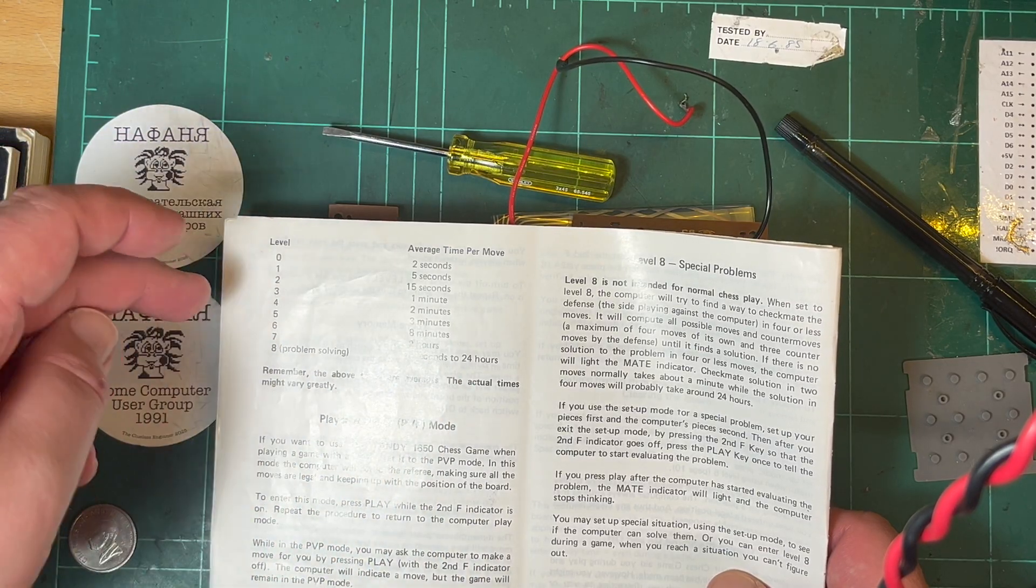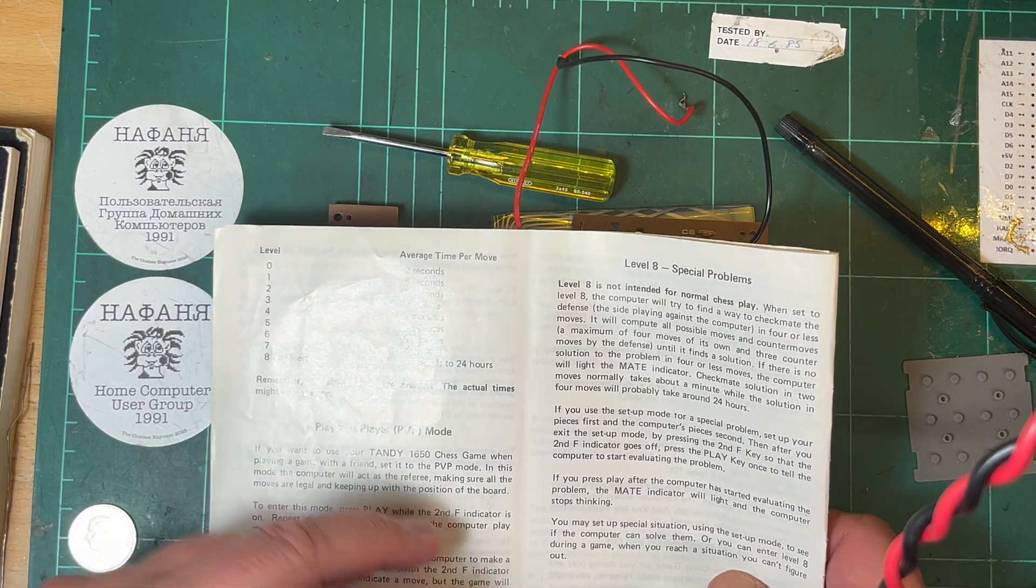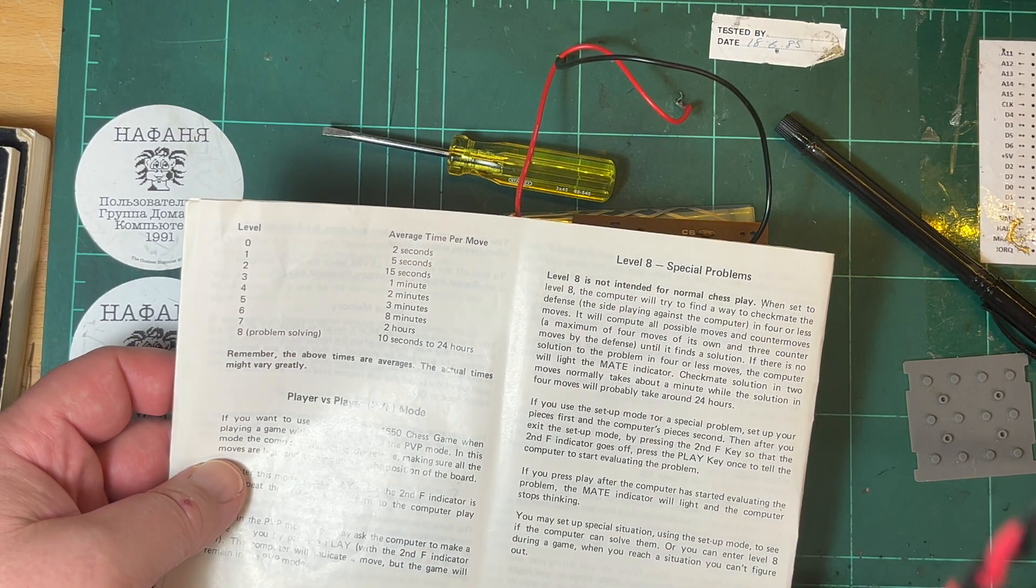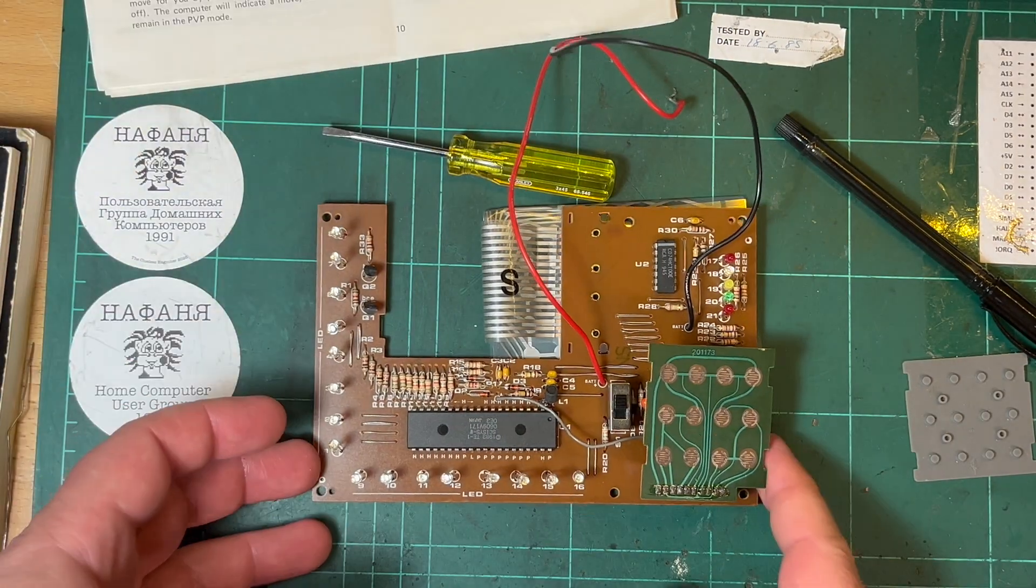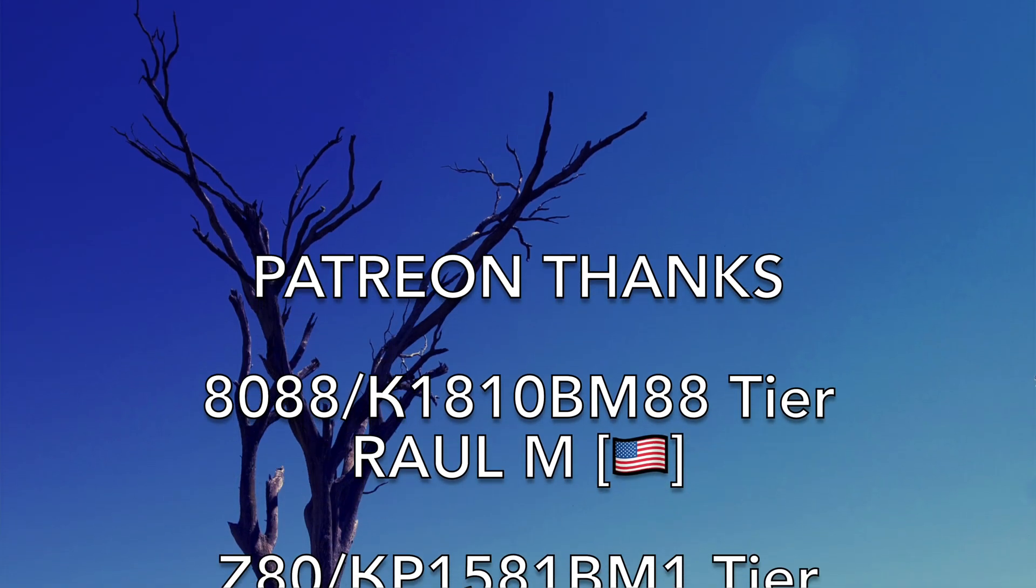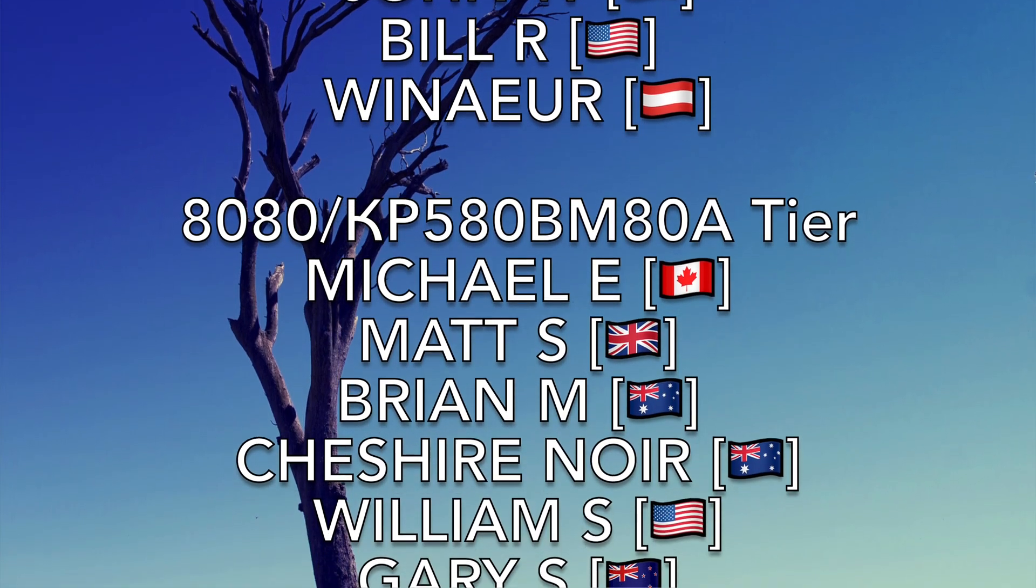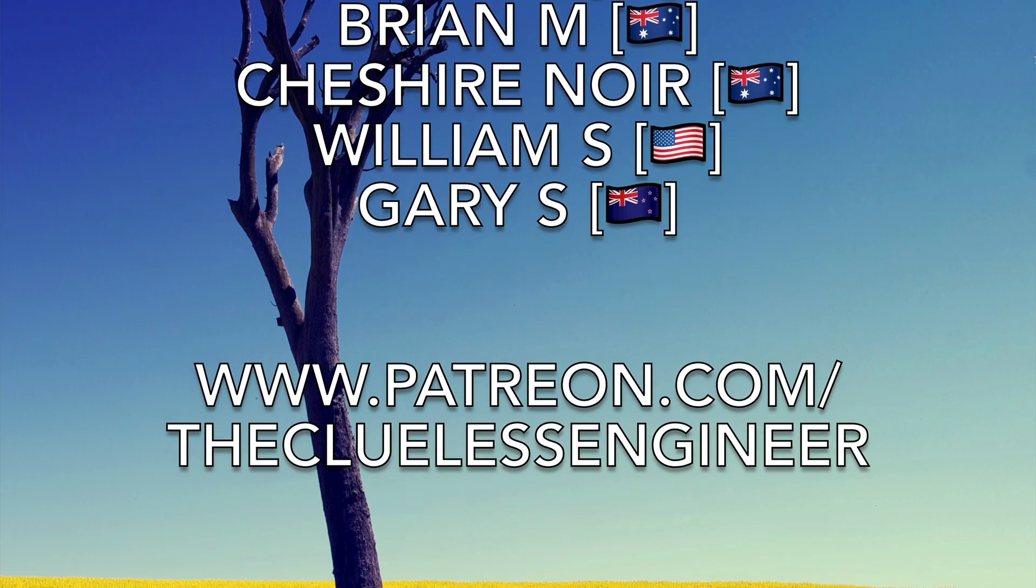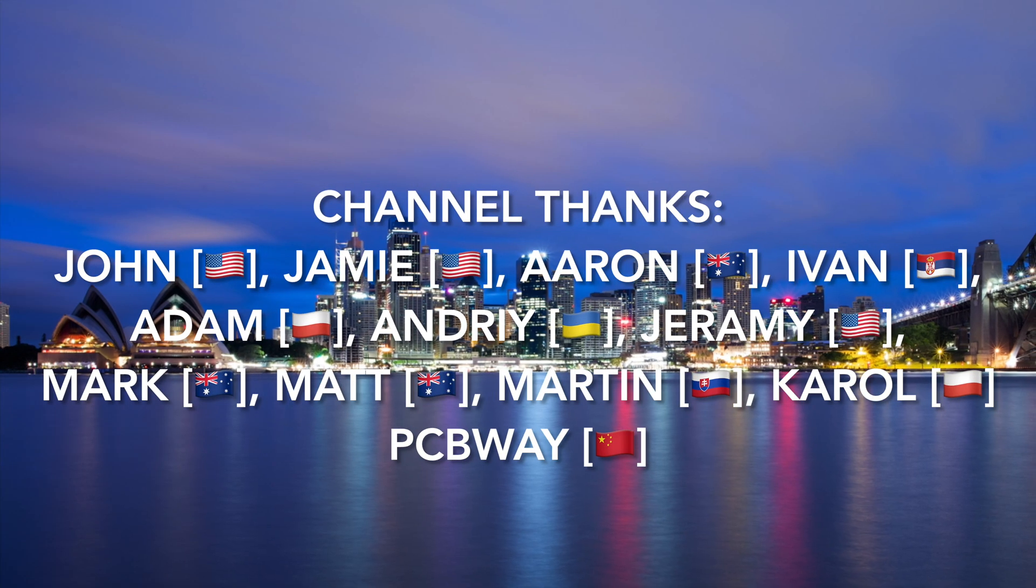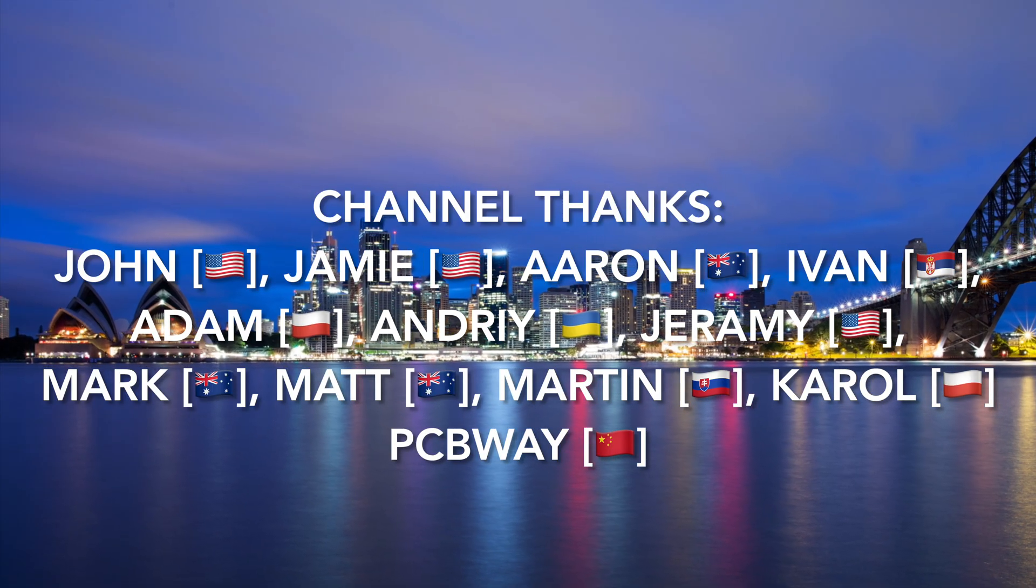I don't know if there's any VIC-20 chess games that do level similar to level seven. I don't know. Anyway, I don't know, bit of fun. There we go, bye for now.